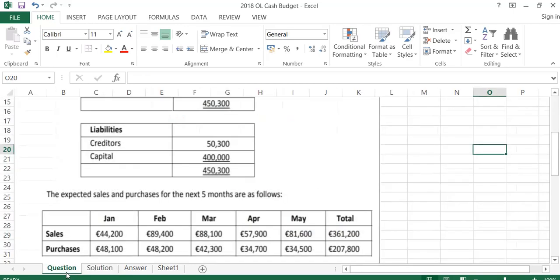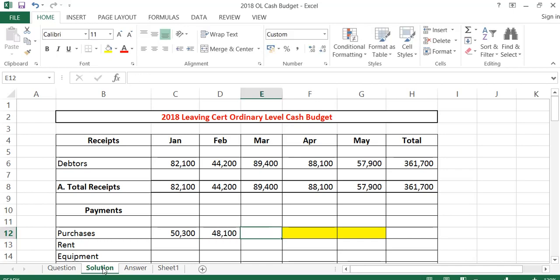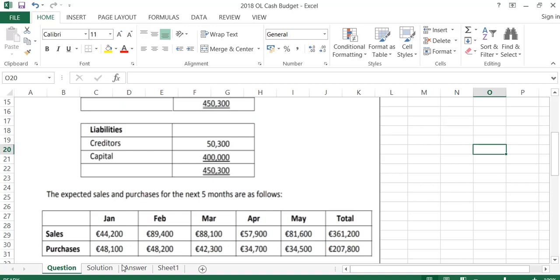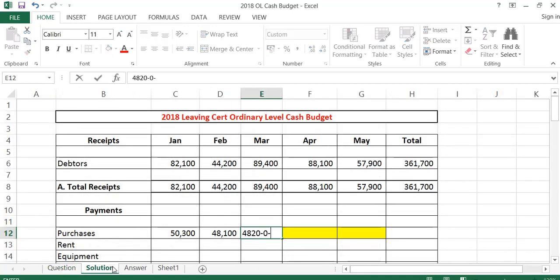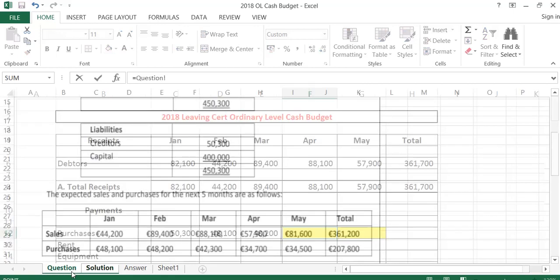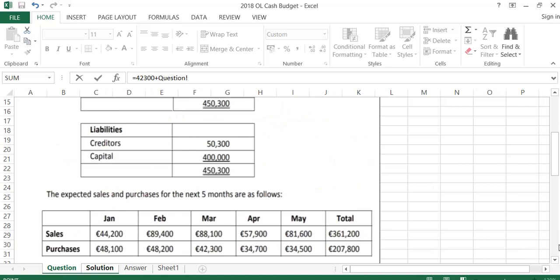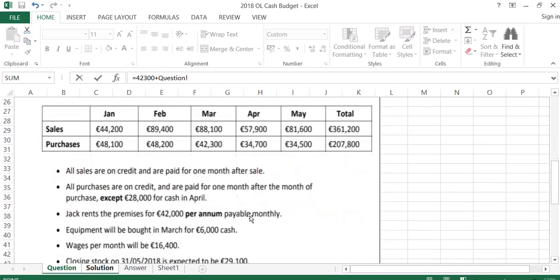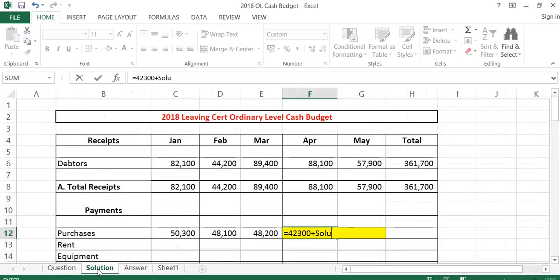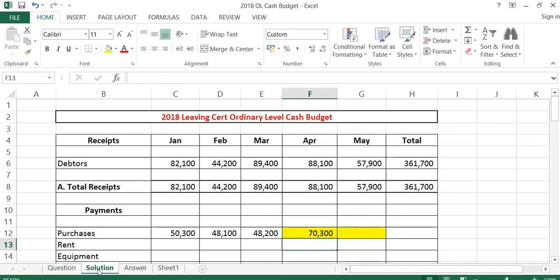In February, we pay for January's purchases of 48,100. In March, we pay for February's purchases of 48,200. In April, we pay for March's purchases of 42,300, plus the cash purchases in April of 28,000, because cash purchases are paid straight away. So April's total for purchases is 42,300 plus 28,000, which gives 70,300.